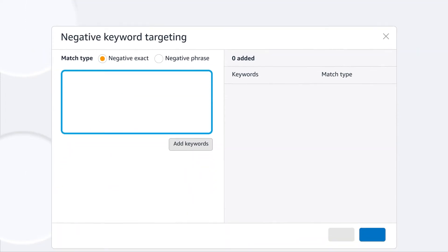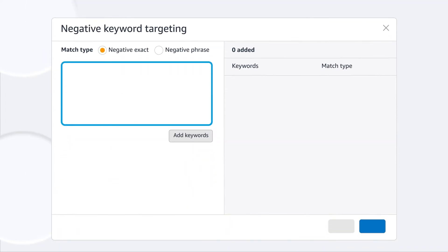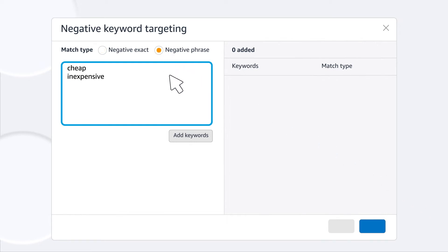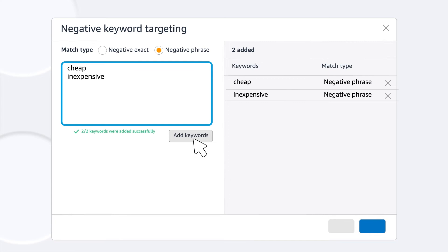You'll find negative keyword targeting toward the end of creating your campaign. Enter your negative keywords, one per line, and set the match type — phrase or exact. Click add keywords and you'll see them added.